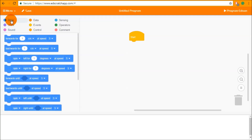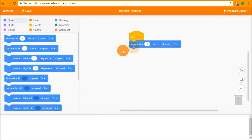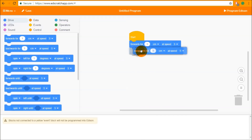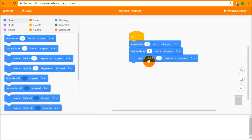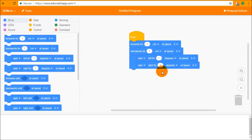We're going to start with drive. The first four blocks in the drive category are the drive four blocks: forwards four, backwards four, a spin/turn left four and a turn right four. These blocks each individually control a way of Edison moving.